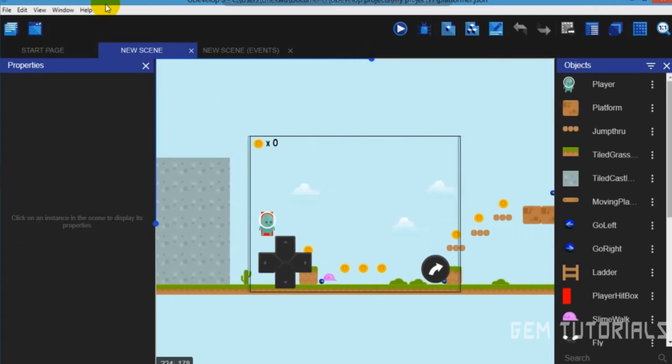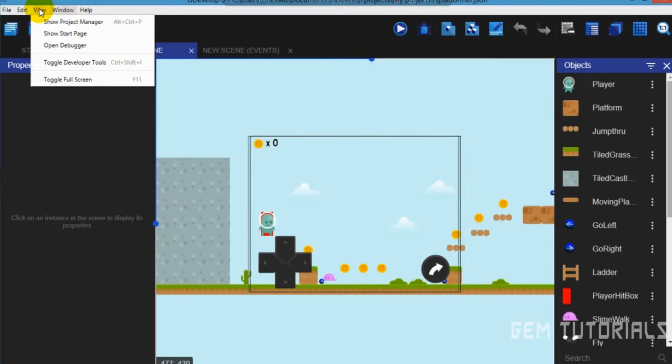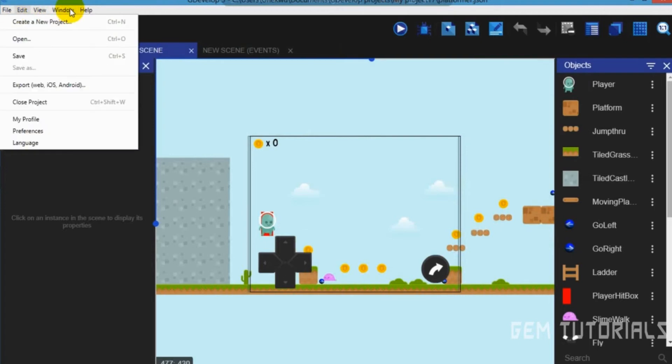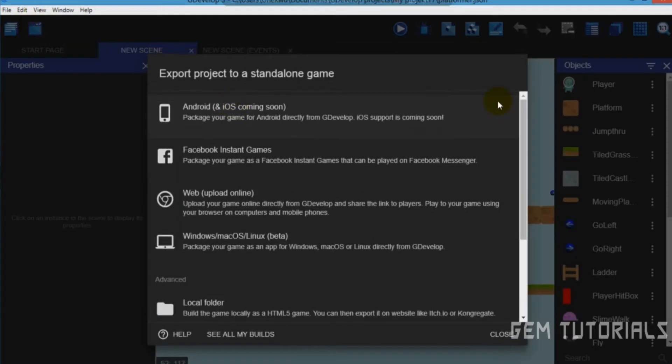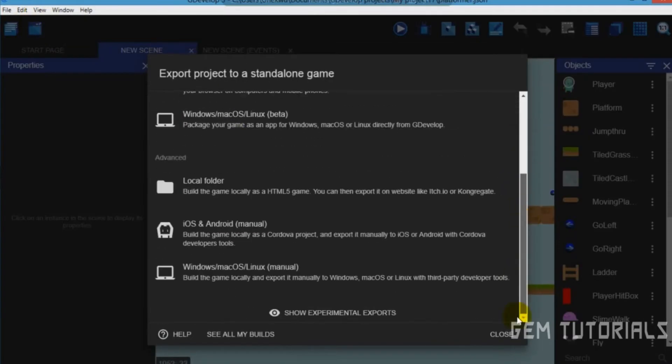First of all, go to Windows. Press it here. After export the game, you click on that. Now this menu shows.